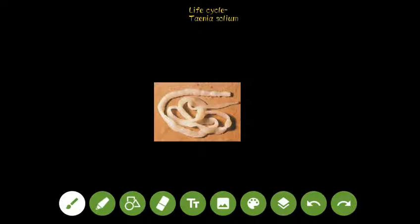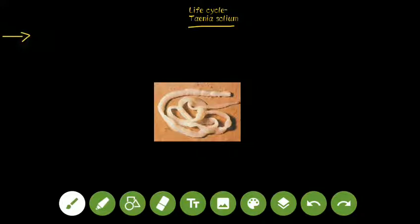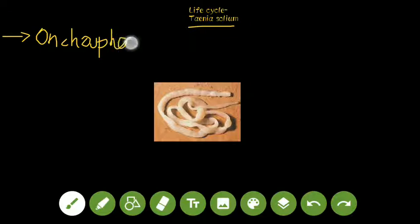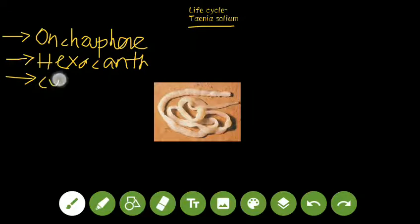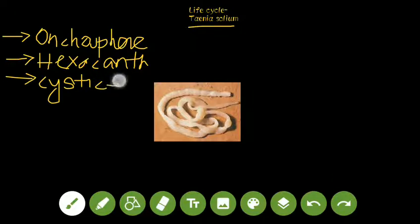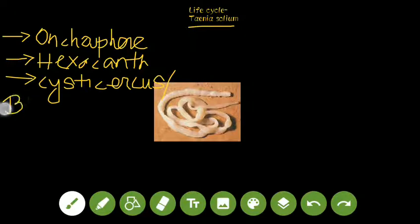Hello and welcome to the A4 Institute. In this video I'll explain the concept of the life cycle of Taenia solium. Taenia solium has three larval stages. The first is called oncosphere, the second is called hexacanth, and the third stage is known by two names — either cysticercus or cysticercoid, also known as bladder worm.